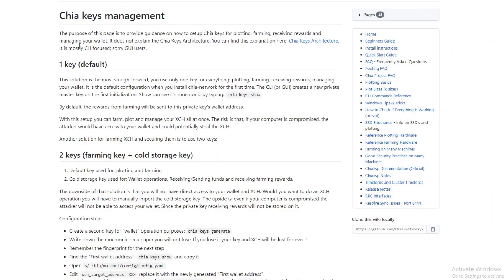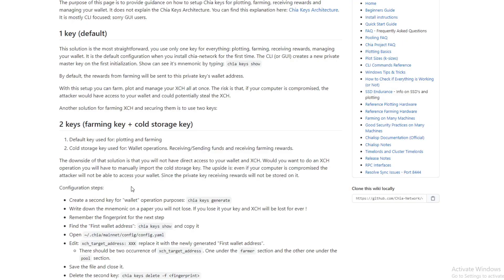On the Chia website there's actually a section on key management. They also recommend that when you first start farming, you create two keys: one is the farming key and one is the cold storage key. I'm going to show you the steps in a minute. The steps on their site are all for PowerShell, but you could do everything in the GUI itself.